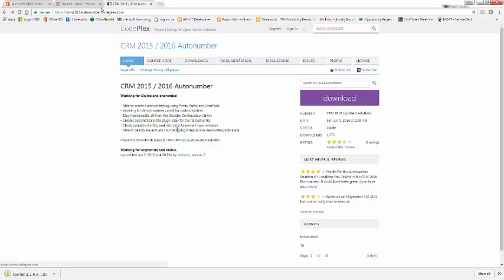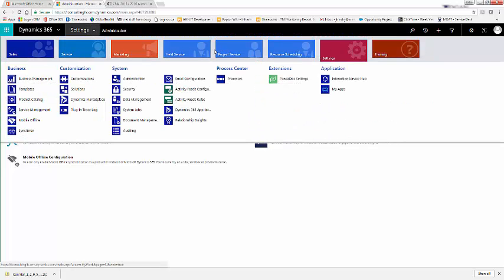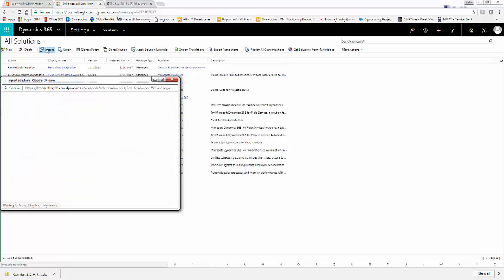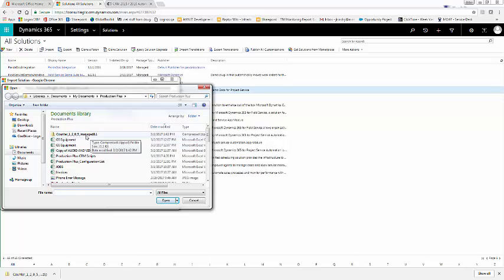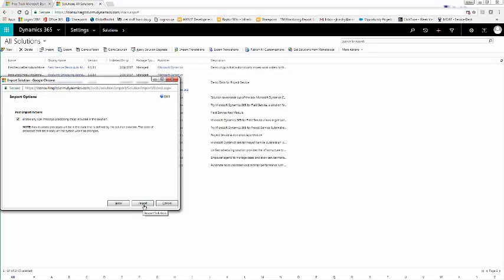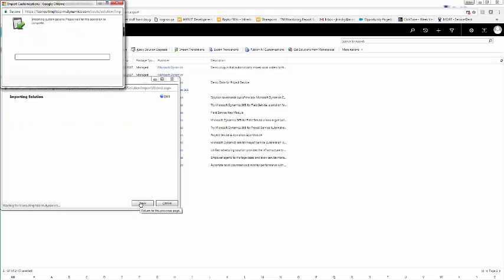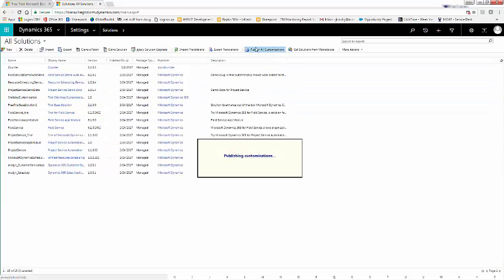Save this to your computer, go back to your CRM, and navigate to Settings, Solutions, and import your newly downloaded CodePlex solution. Choose your file — it's called Counter 1205, Managed. Click Next, click Next again, make sure Enable any SDK Message Processing Steps is checked, and click Import. After about a minute, your file will finish importing. Click Close and publish all customizations.